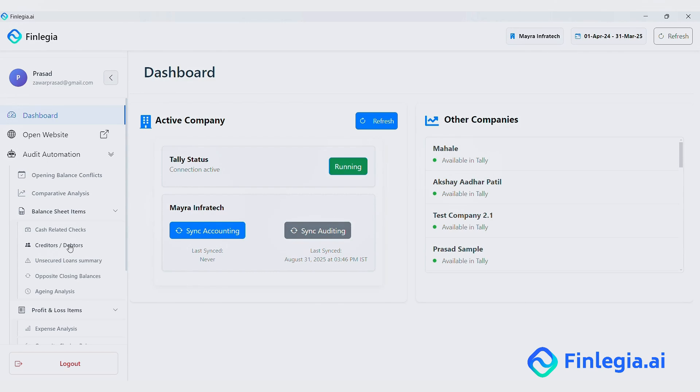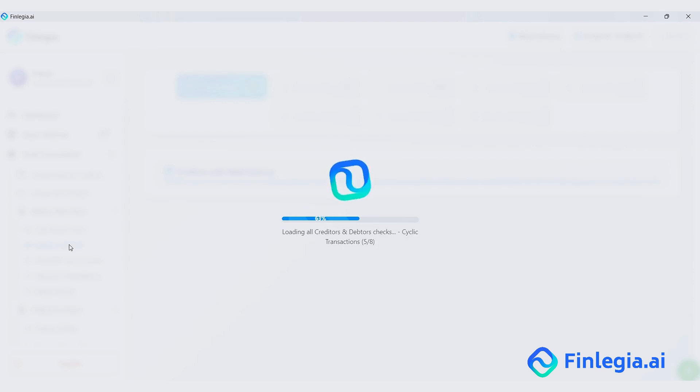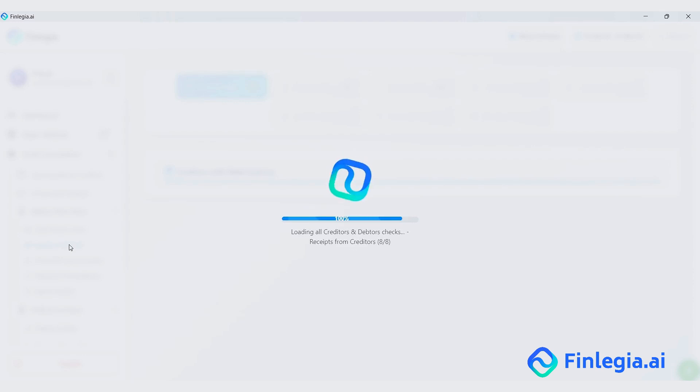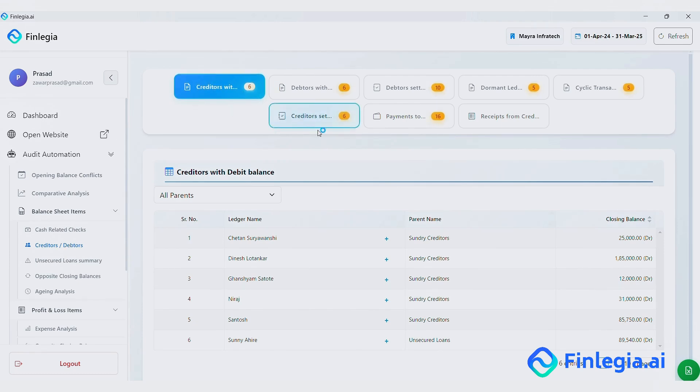Now let's head over to audit features. To give you a clear picture, I will walk you through the debtors-creditors section in detail. And then I will just highlight the other sections quickly since this is a short video. As you can see here, we have 8 different checks for debtors and creditors.